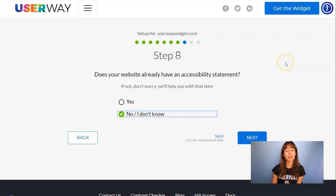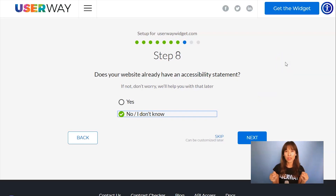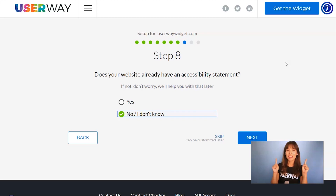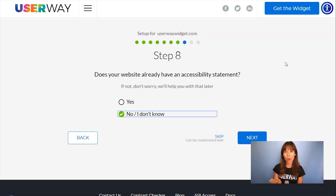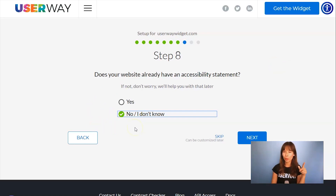Continue to step number eight. You're already making your site accessible, but you also must have an accessibility statement. If you don't have one, don't worry about it because we can help you with that. Just leave 'no' selected and we can help you with that later.